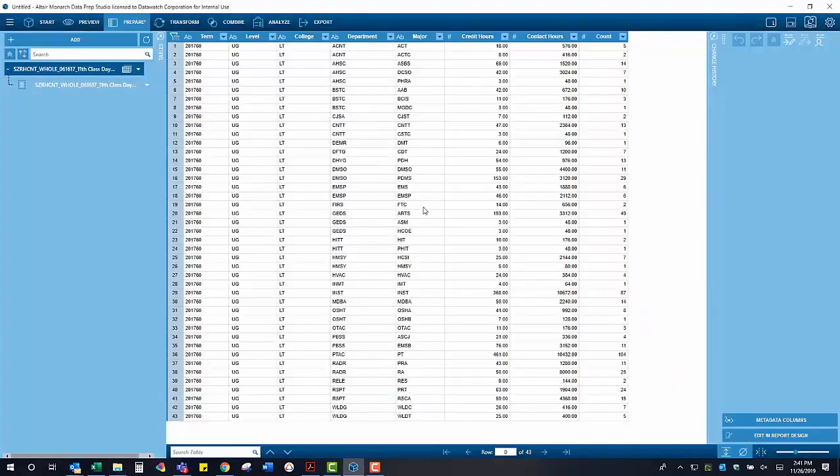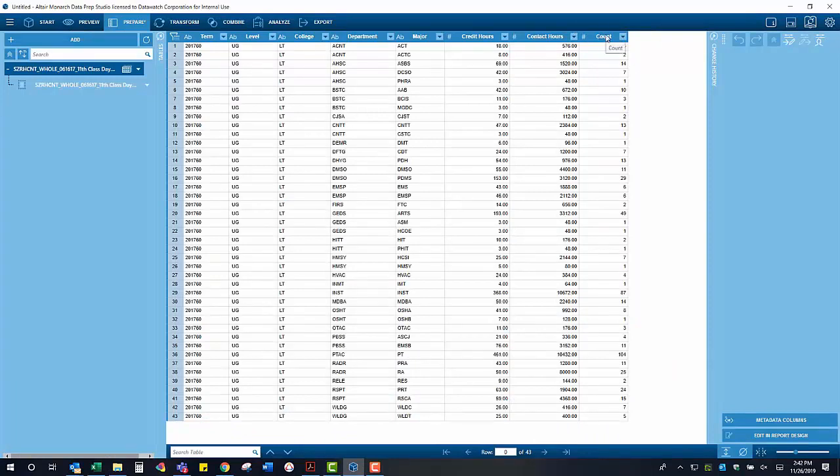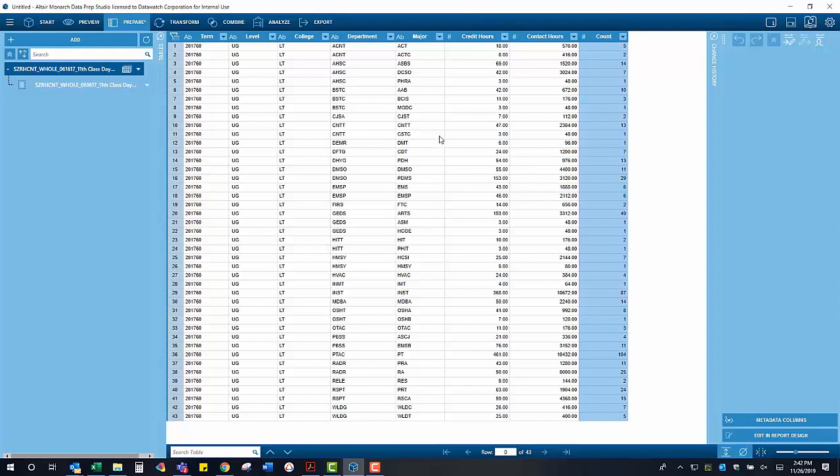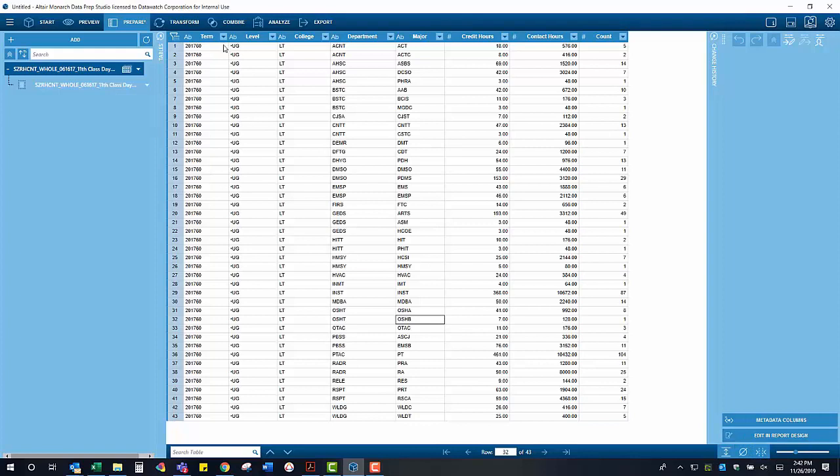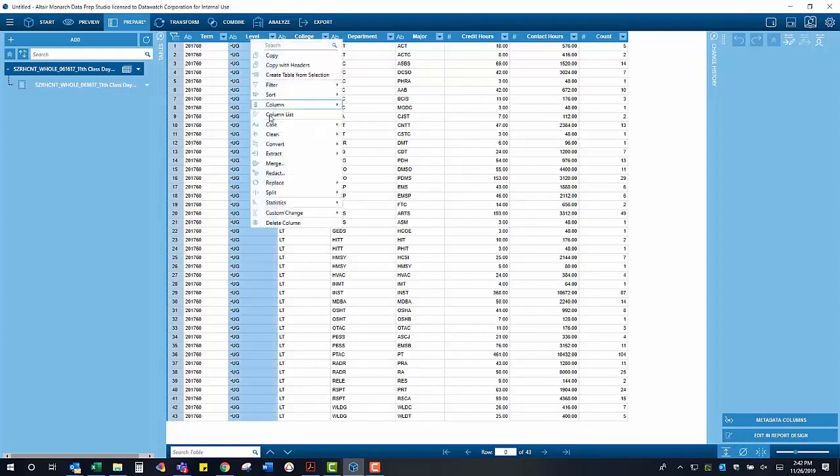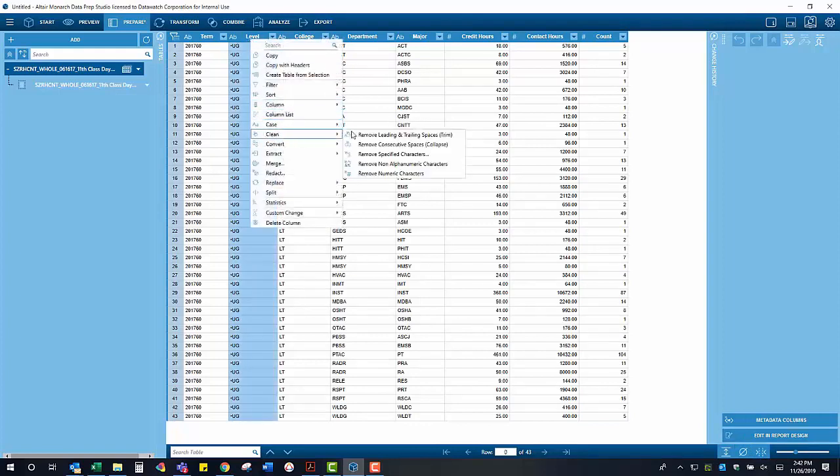We have now moved into the preparation interface within Monarch. Within this interface, you can begin to clean and manipulate the data that you have in a structured form. For now, I will just be trimming some white space off of that level column, but we will perform more manipulations later on once we have brought in all of our data.